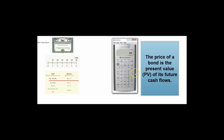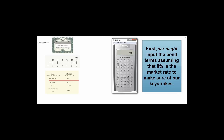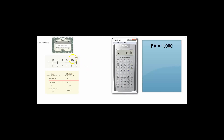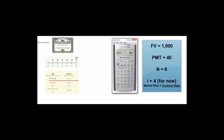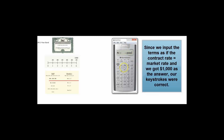How much should we pay? Let's go to our financial calculator. I have this trick where I plug in the numbers first as if the contract rate — 8% — were the same as the market rate. We're going to get $1,000 at the end, we're going to get $40 every six months, there are six periods, and the interest rate is 4% per period. We compute PV and we get $1,000 — the face value. Now I know I've got the right future value, the right payment, so let's just change the interest rate.